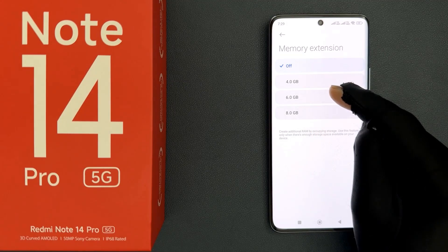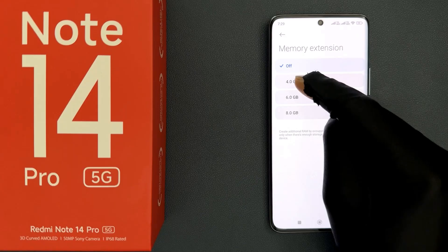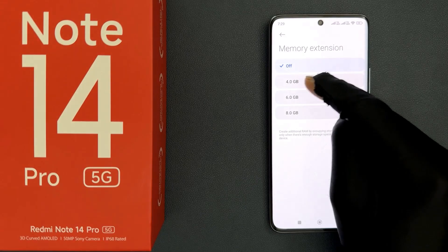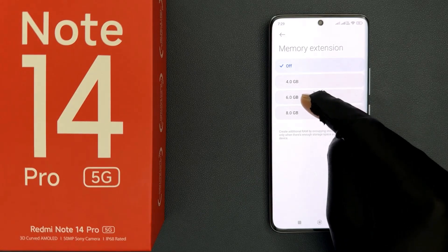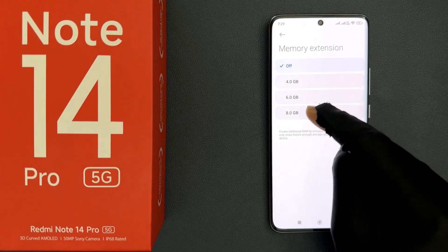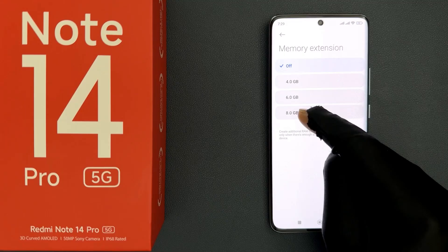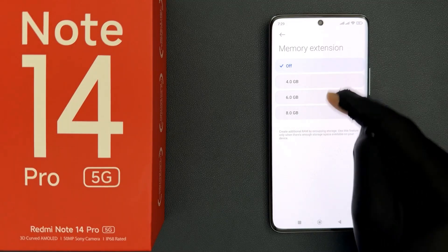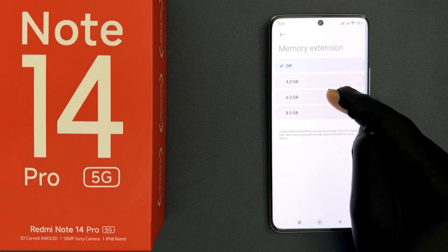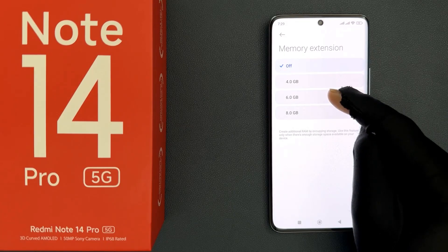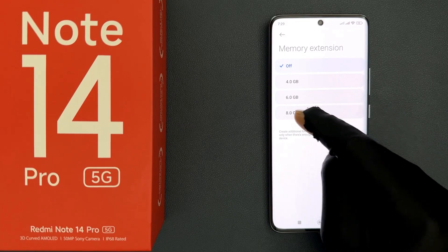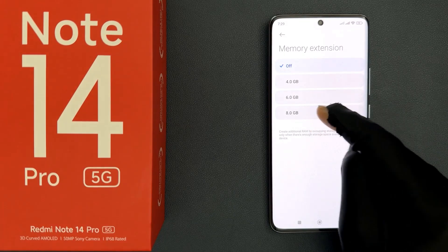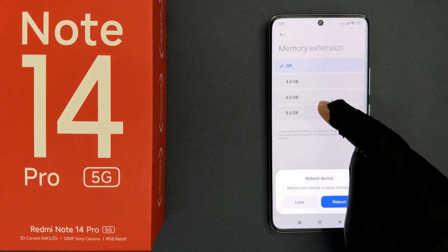You can extend it by 4.0GB, 6.0GB, or 8.0GB. Just go to the option that you want and tap on it to select it. I would like to expand it by 8.0GB, so let me tap on it.